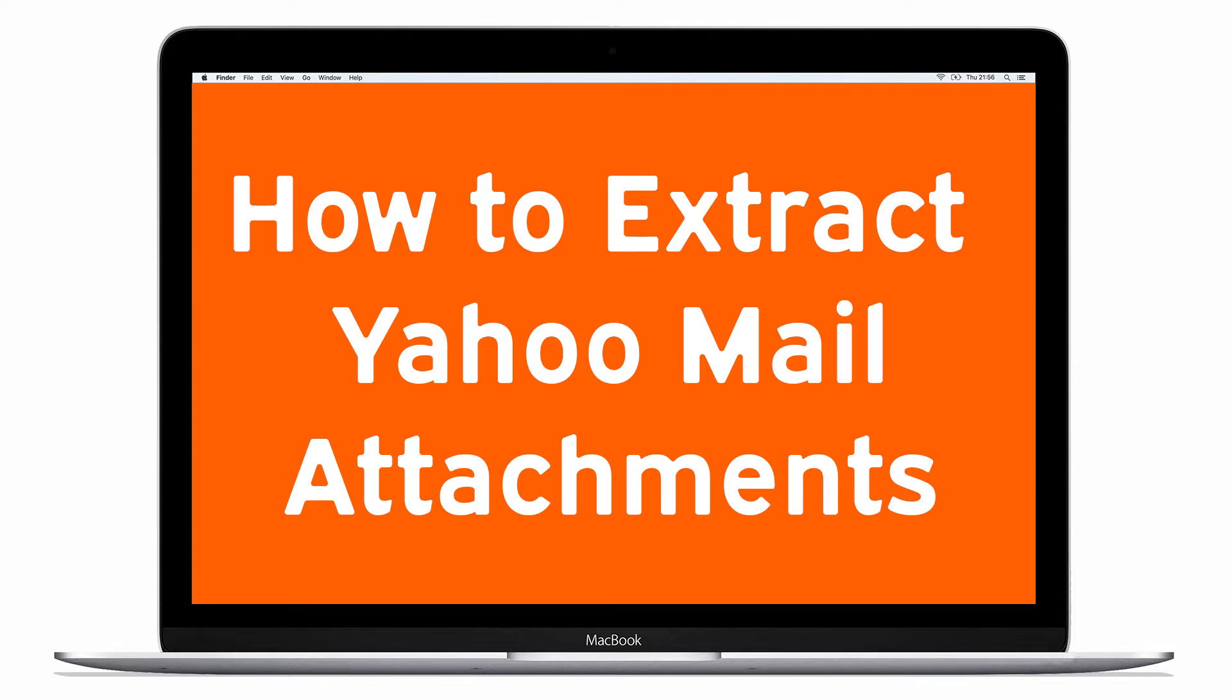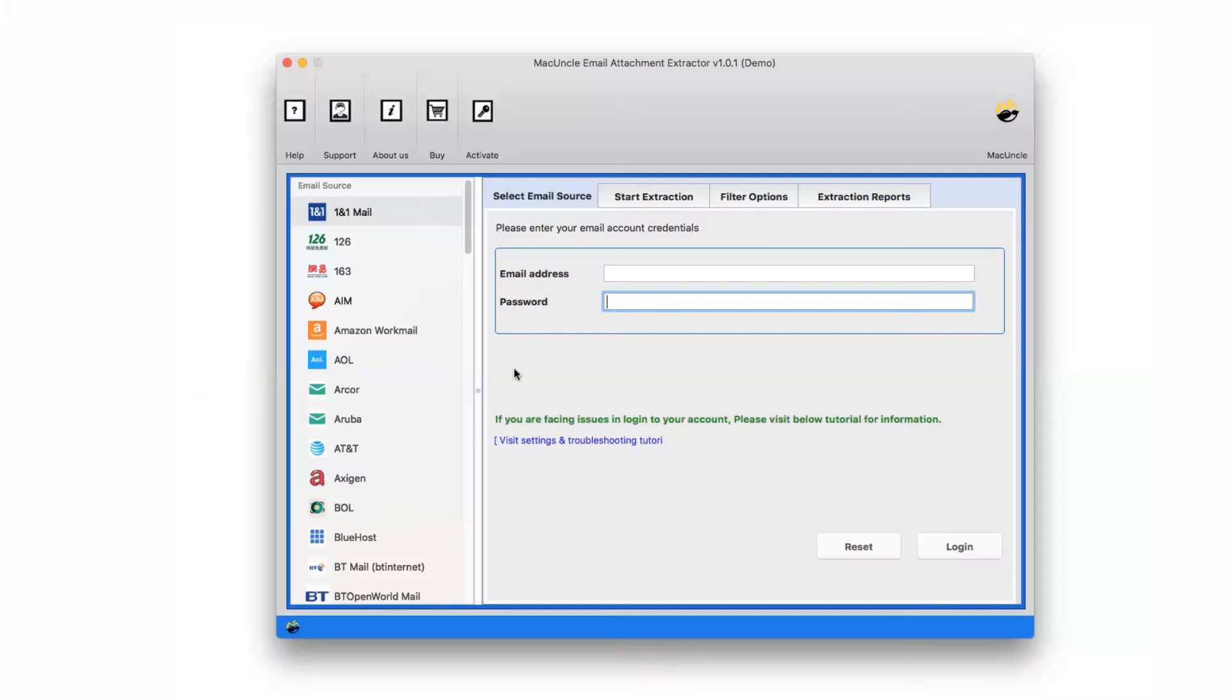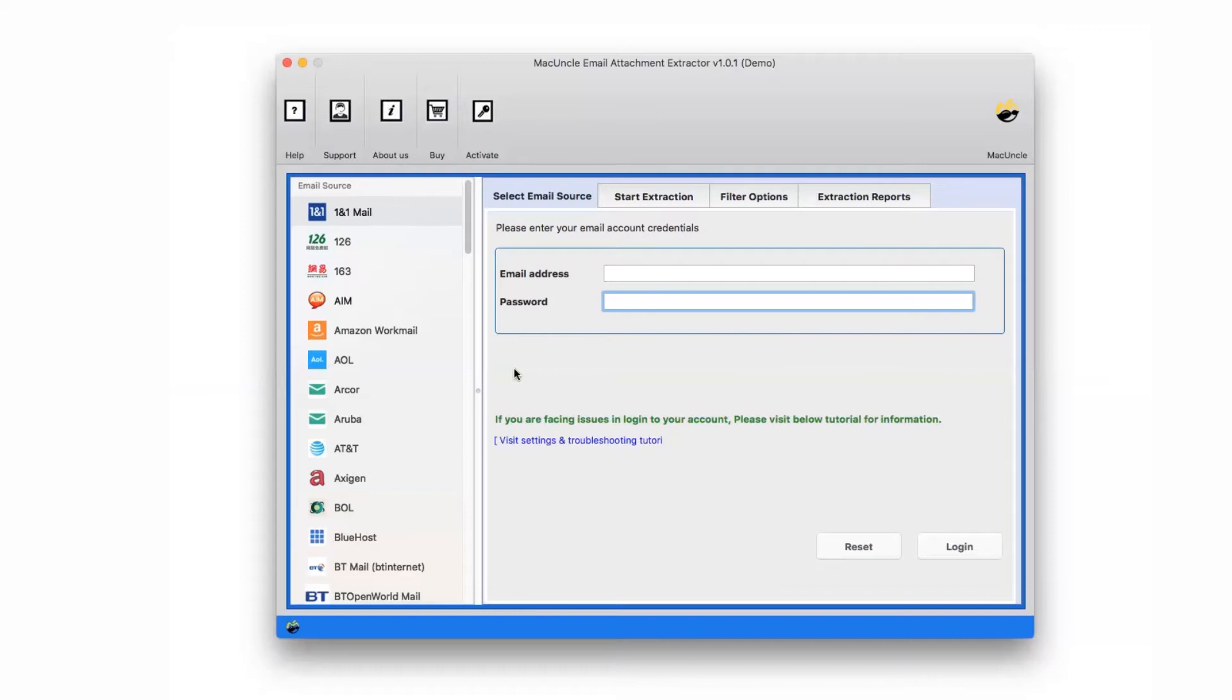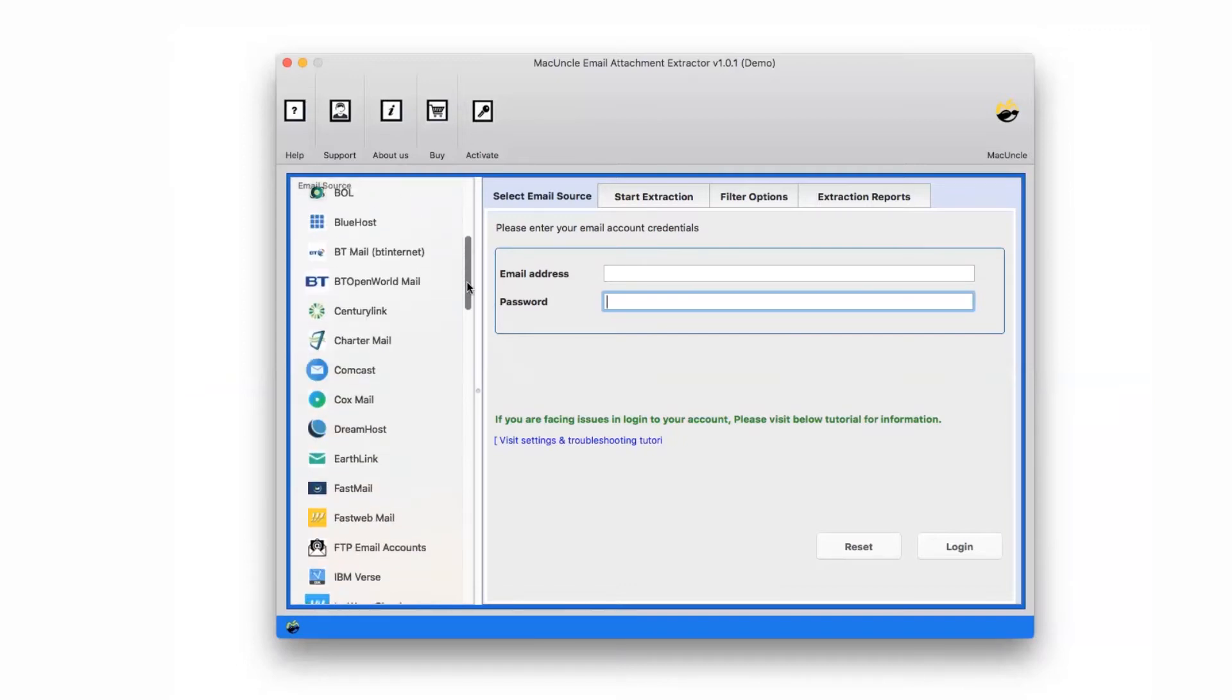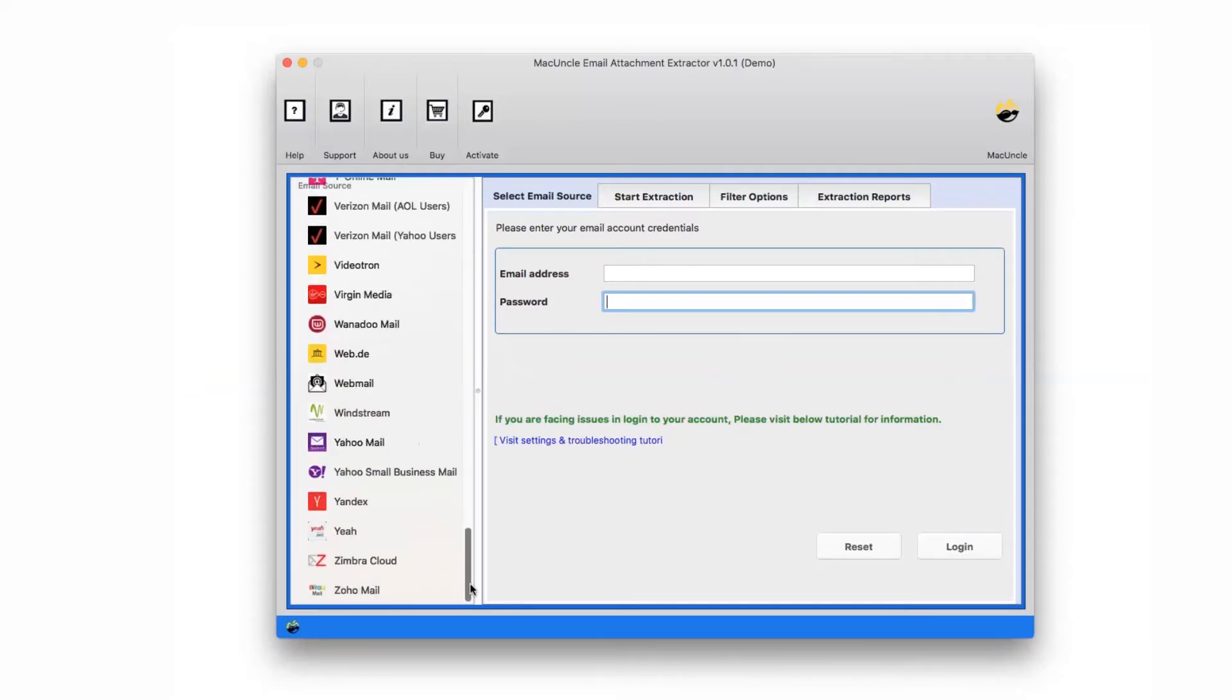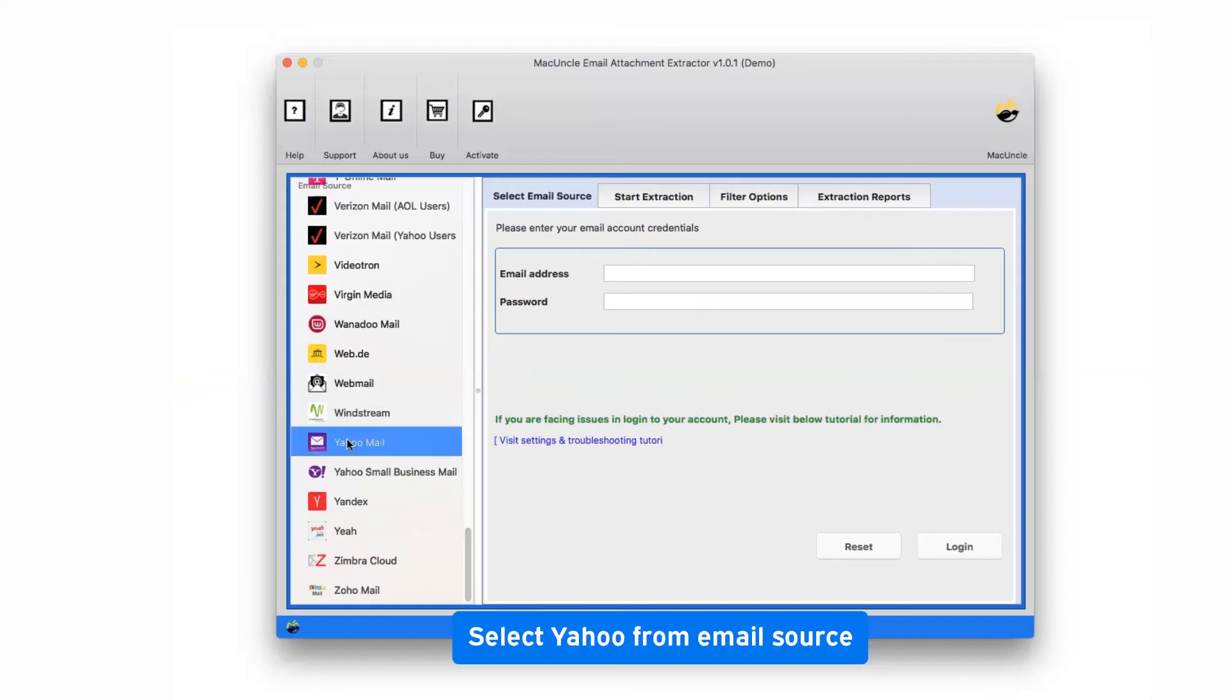First of all, install and run Mac Uncle Email Attachment Extractor. Check the email service list and choose the required source. We are selecting the Yahoo option to make you understand the email extraction process.